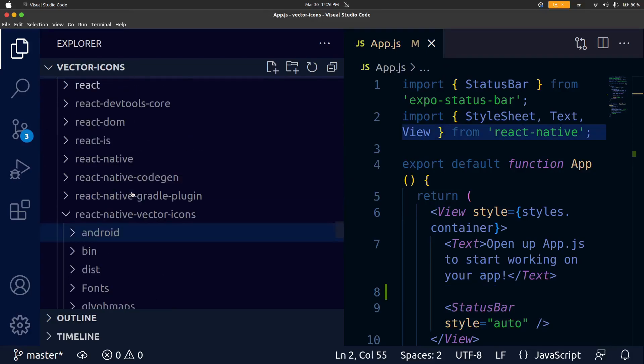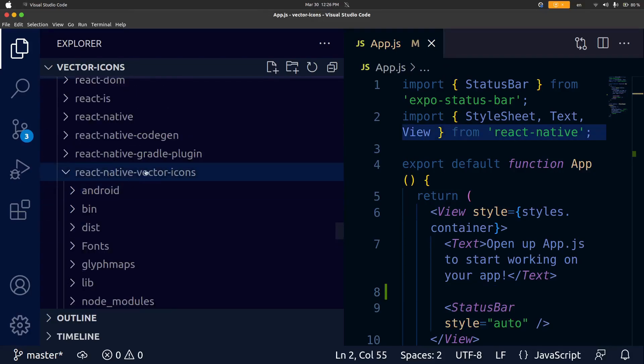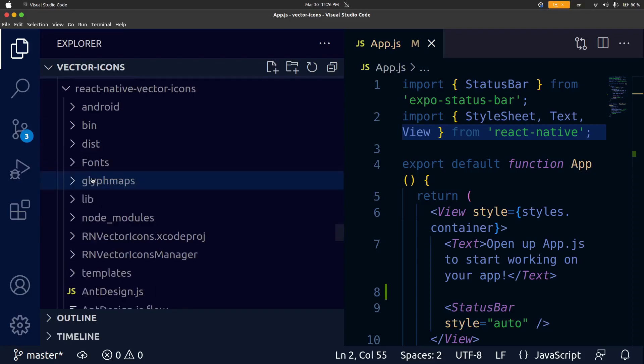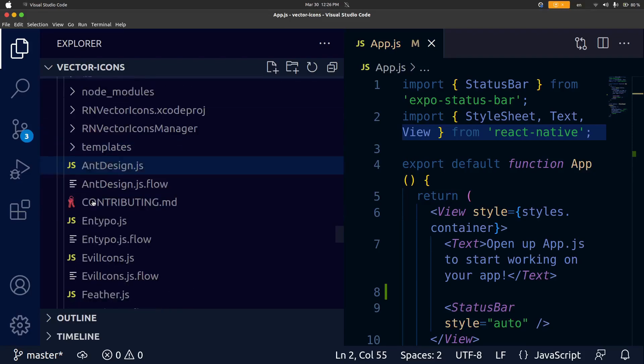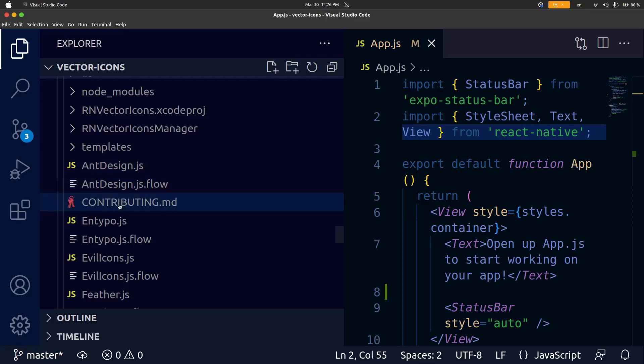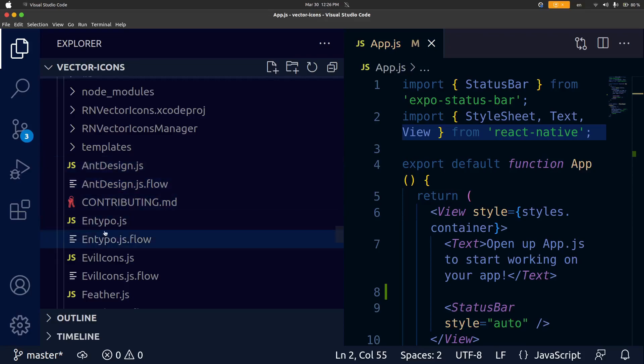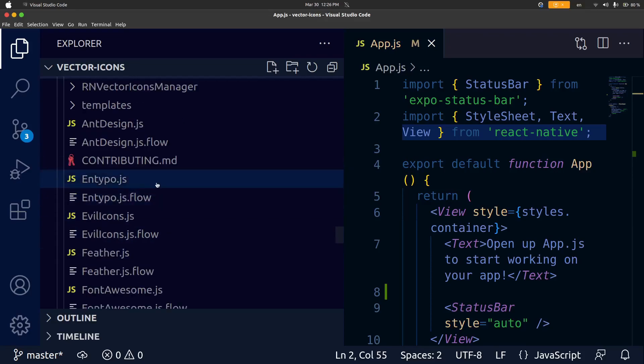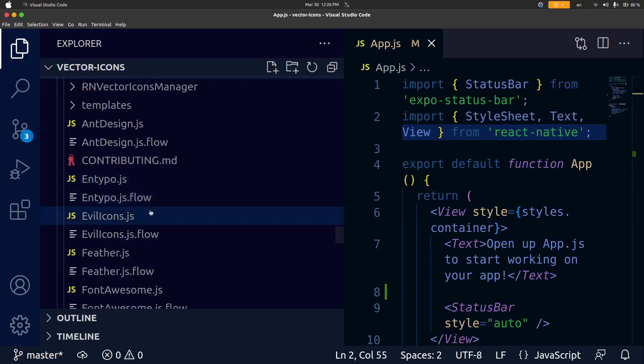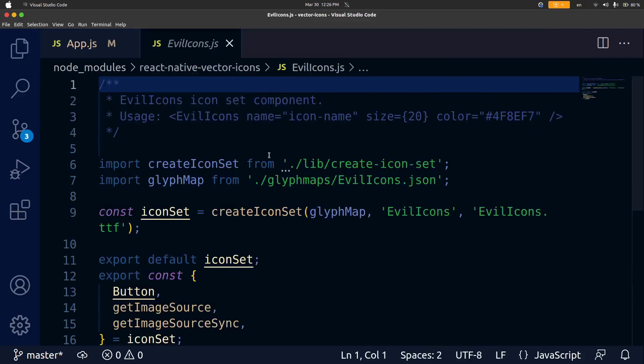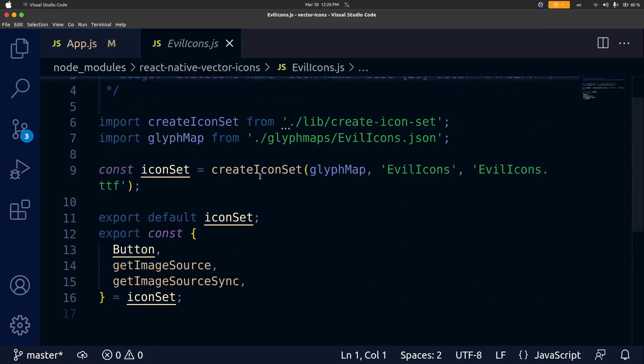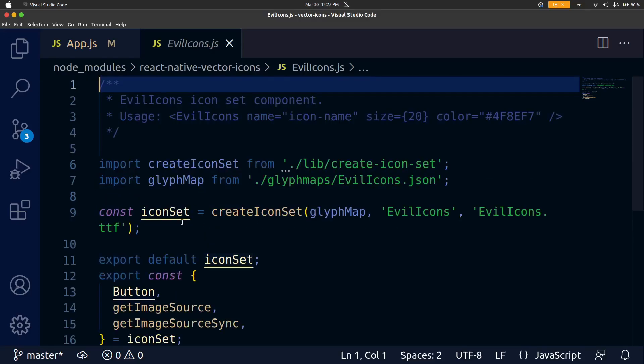You can see inside of the react-native-vector-icons folder if we go down past the subdirectories inside of it you can see we have these javascript files like antdesign.js and typo.js evil-icons.js and each of these files if we open them up we can see that they export a default icon set and what this means is we can actually import these icons directly as a react component.